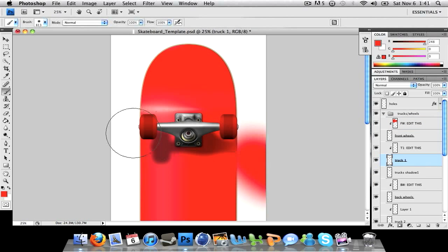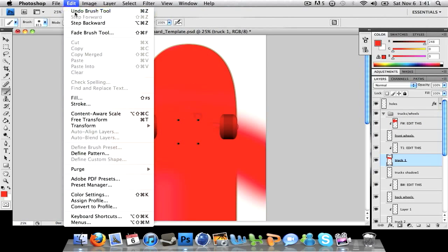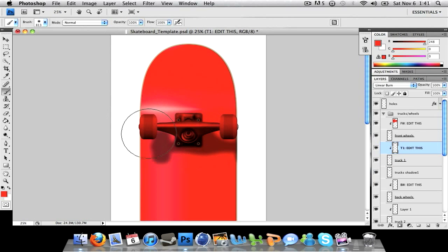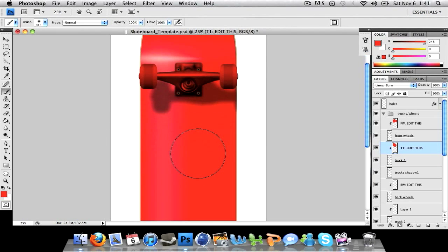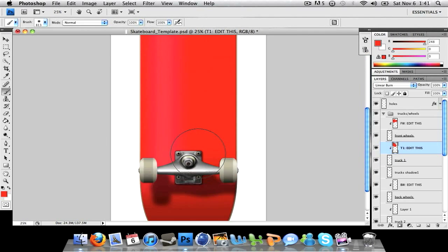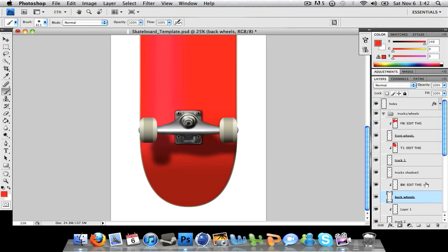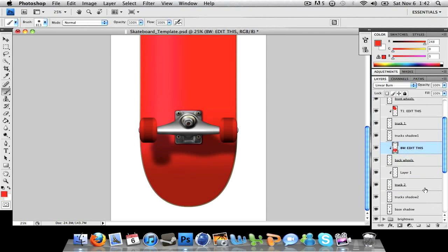Truck one, you're gonna click on the truck one edit this, color over that. And it's all red, looks pretty good. And back wheels, just click back wheels edit this and you can color over that.